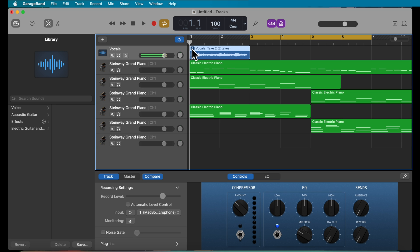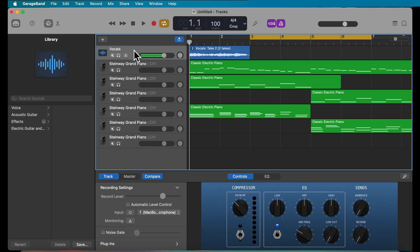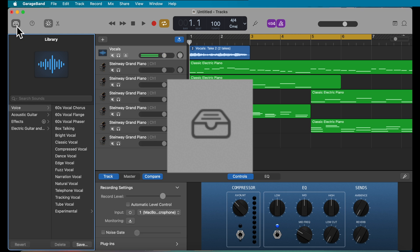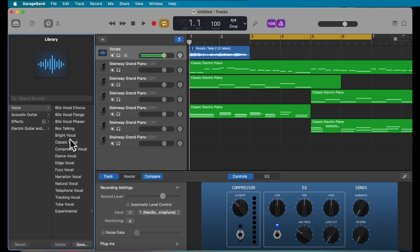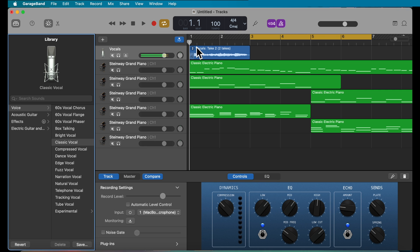The last thing you can do with the vocals is change the voice effect. Make sure your track is highlighted, then go to the Sound Library on the left side of the workspace. If it's not open, click the Sound Library button, then click Voice. You'll see all sorts of different effects — click on them to preview and you'll notice the sound of your vocal changes, with more echo or a different timbre. Choose the one that works best for you.